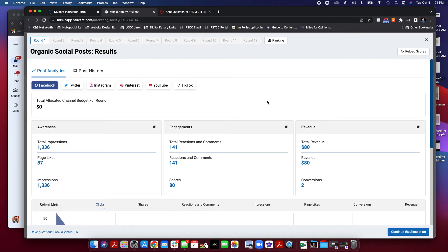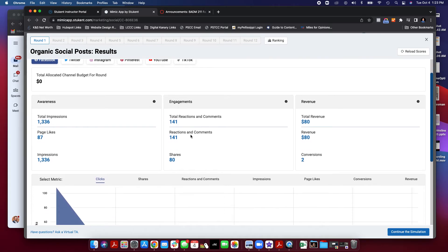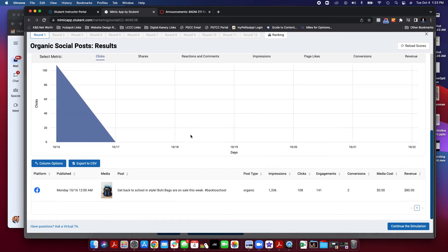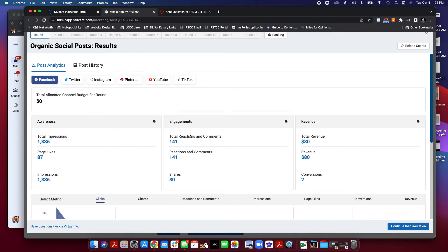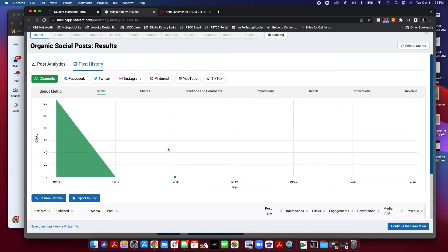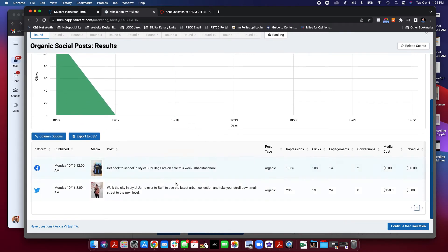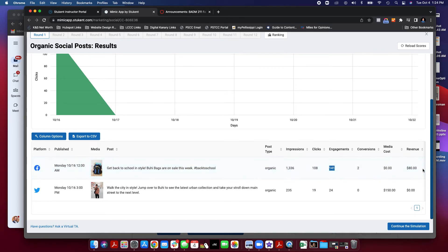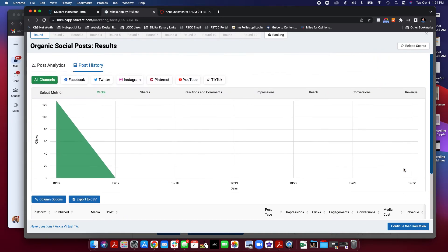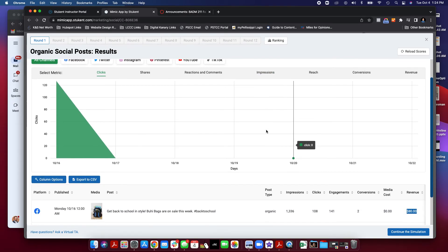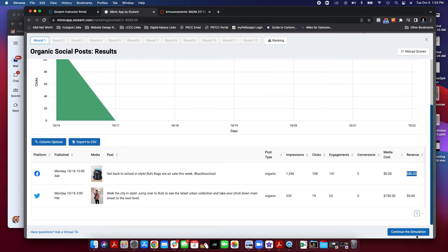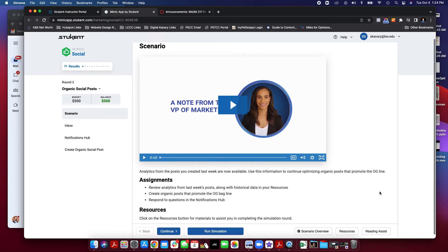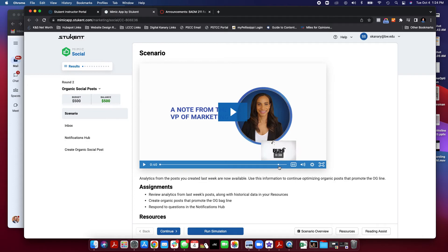Now, it's going to tell me what my posts have done and how well they worked. And as you can see, I have some impressions and I have some conversions and I can see that my get back to school in style post produced two sales with $80 worth of revenue, so that's pretty good. After I'm done with this, I am able to continue the simulation and move to round two.